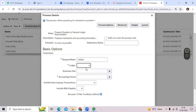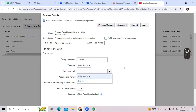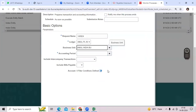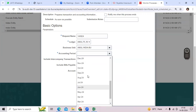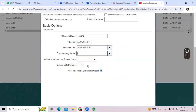Select the ledger name, then select the BU name — which Business Unit you want to reconcile. Then select the accounting period, for example choose August 24.